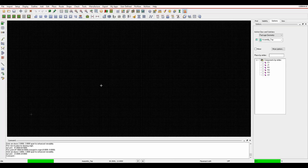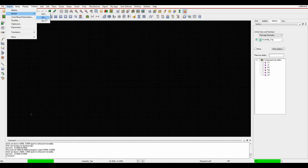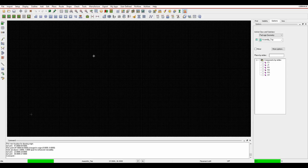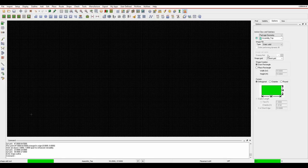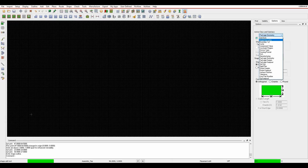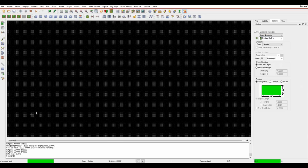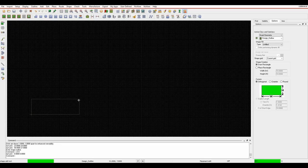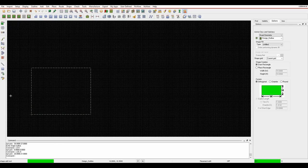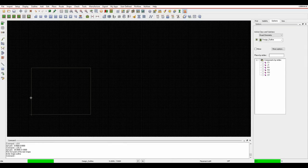Now I want to draw a board outline. You can import MCAD using DXF, IDF, or IDX for complex shapes. In this example it's a simple rectangle, so go to shape, rectangular. In the options pane, pick the active class as board geometry, design outline. Type 'X 0 0' and hit return as the starting point. Then for the board size I want 26mm in X and 21mm in Y. Hit return and that draws my board outline.